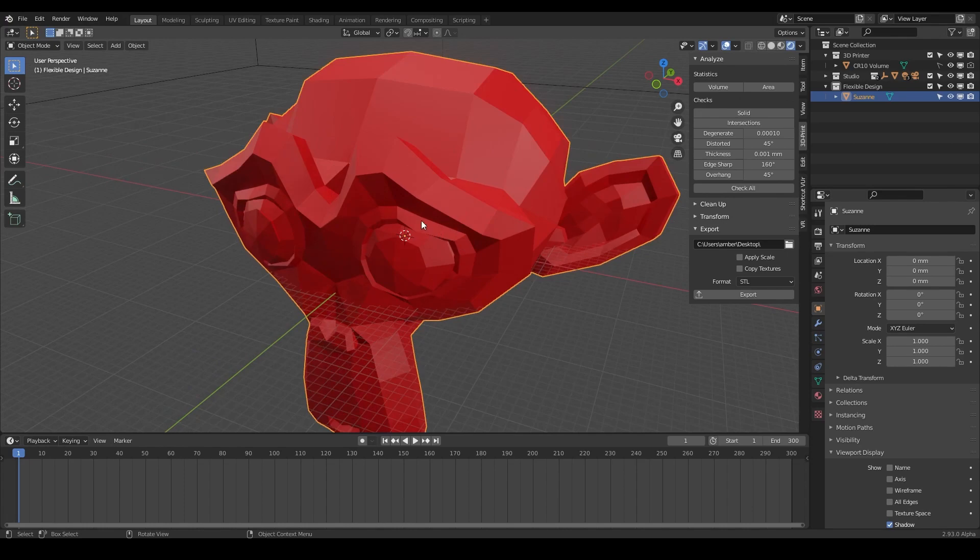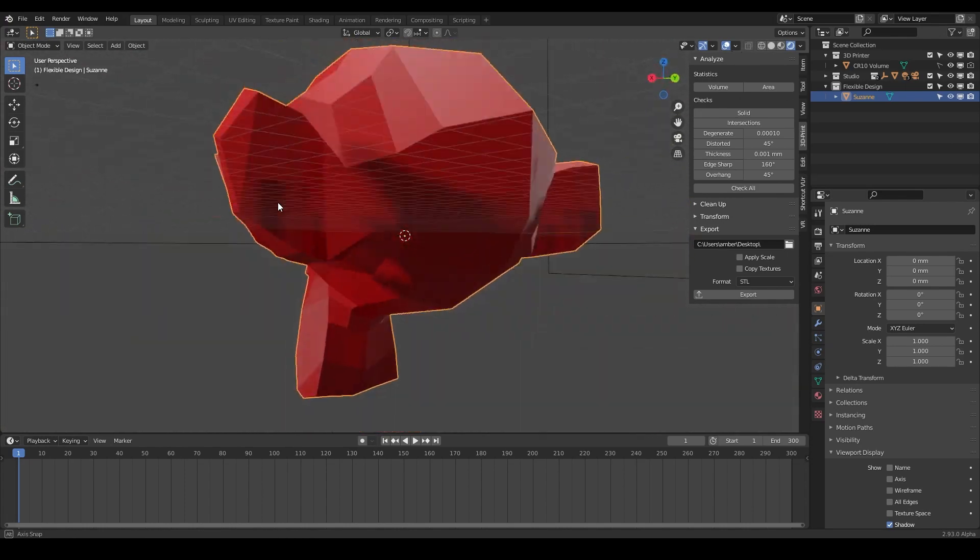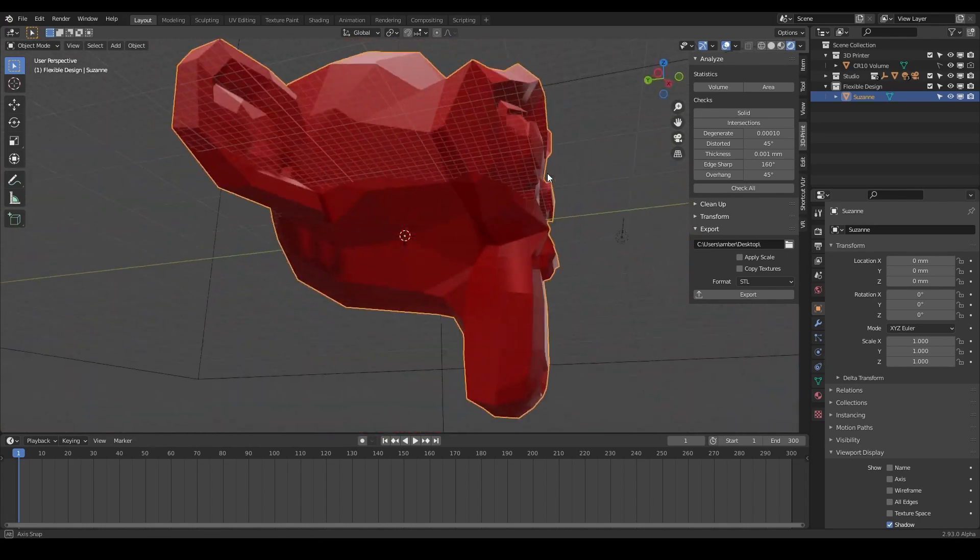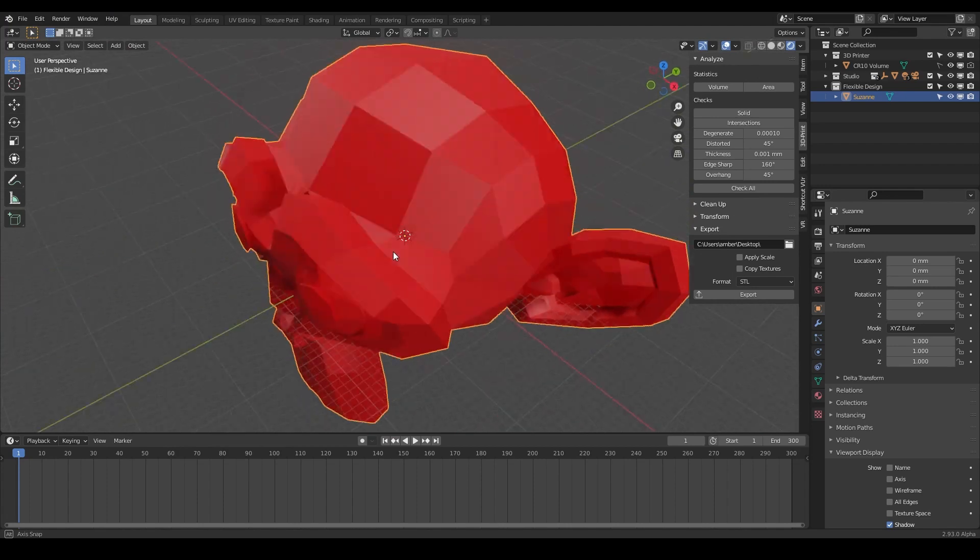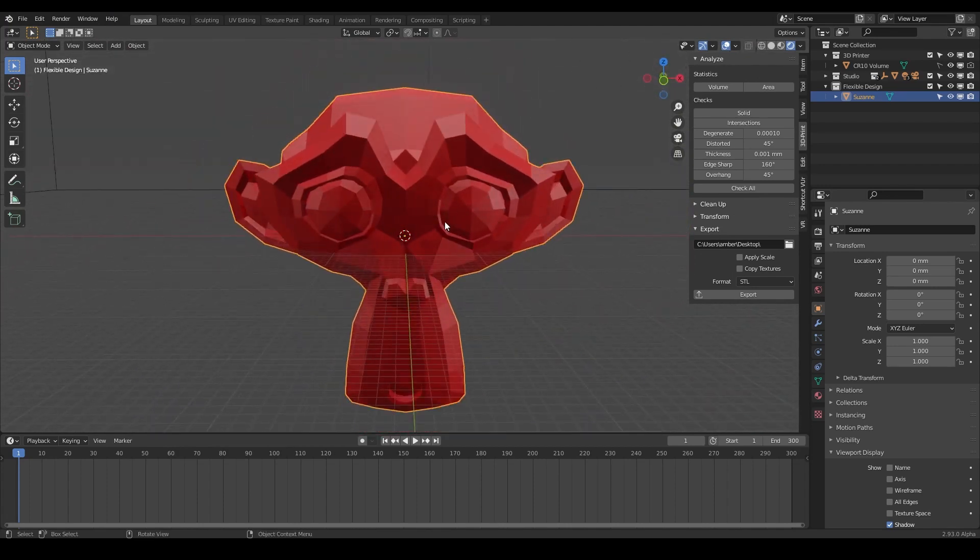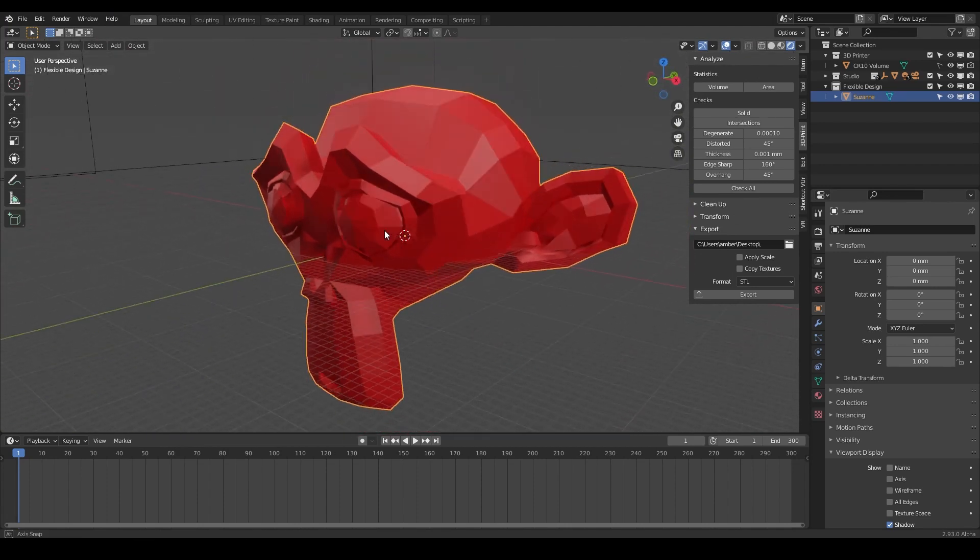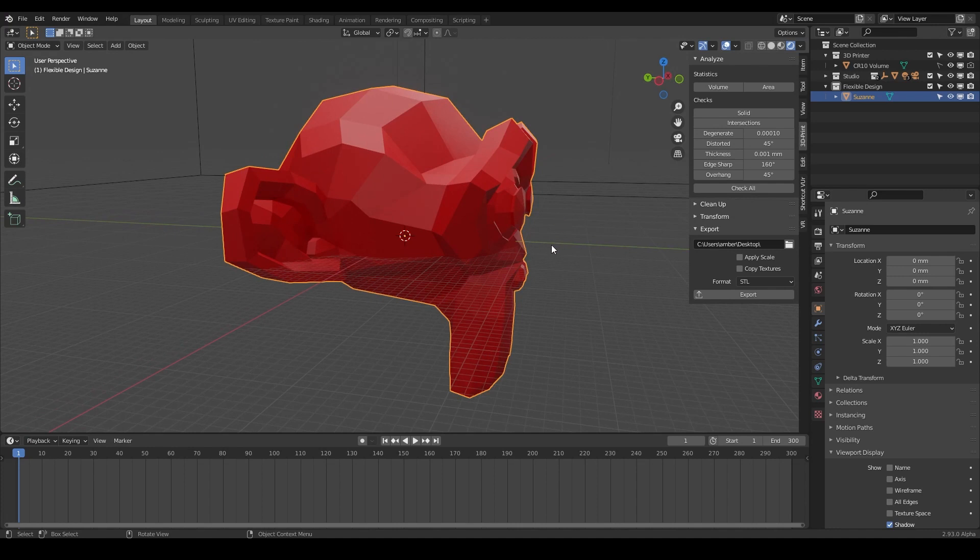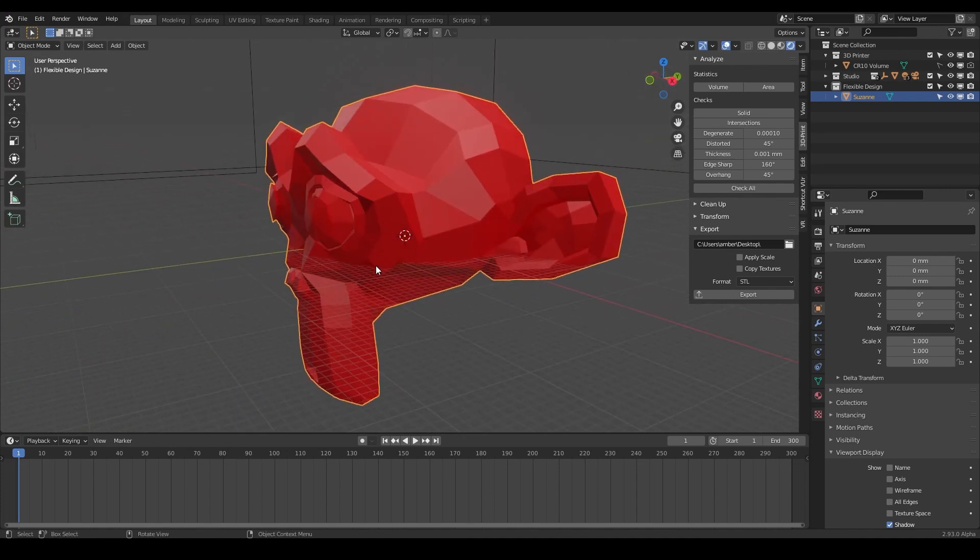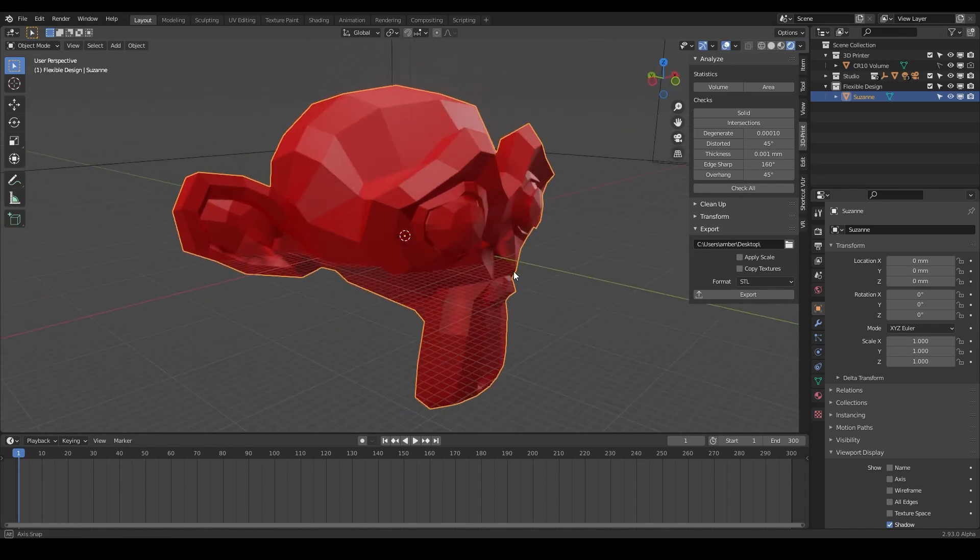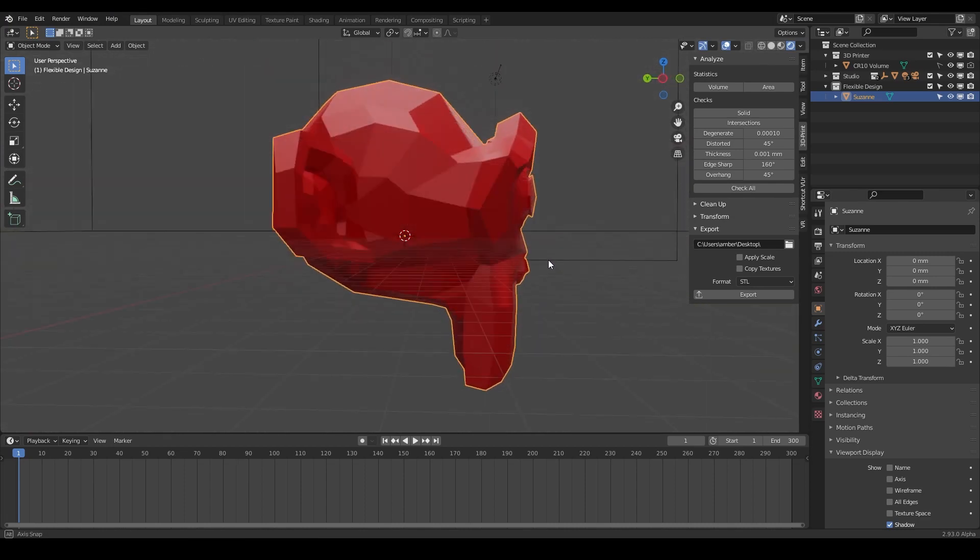If we were to fill the Suzanne with water, it shouldn't be able to leak out anywhere. So that's one of the main differences when we're designing for 3D print than if we were using Blender for say animation or for something like that. With animation design, you don't really have to make sure it's manifold. You just kind of have to make sure it looks cool.